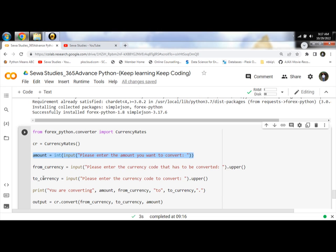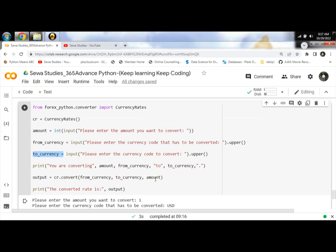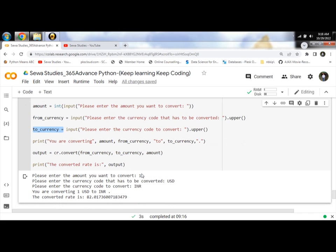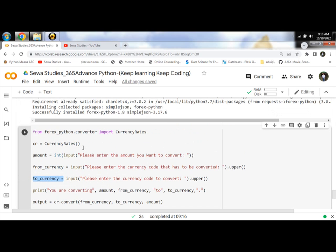Then enter the from and to currency codes. The program will return the converted rate for the currency codes you entered. Let's run it.